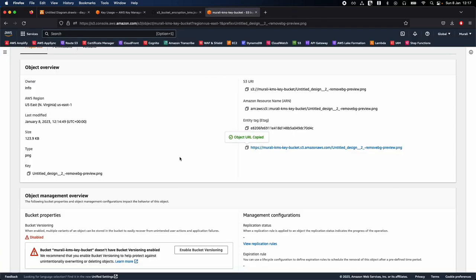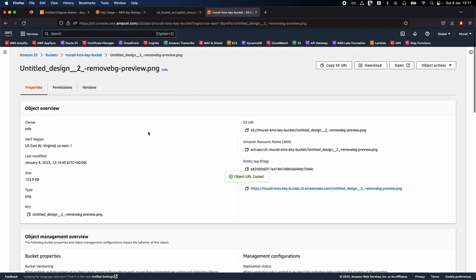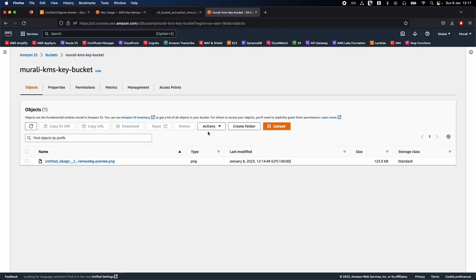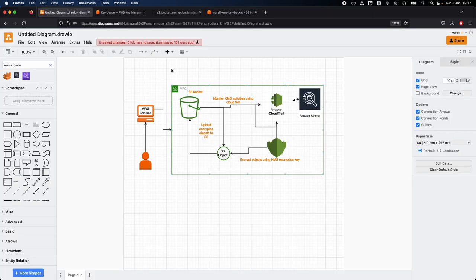Now that we've seen how objects are encrypted and secured with KMS keys, let's go back to the diagram. We have created a KMS key, uploaded an object to S3, and now we can set up a trail to monitor whatever activities are happening with the KMS key. This is for compliance and monitoring purposes.